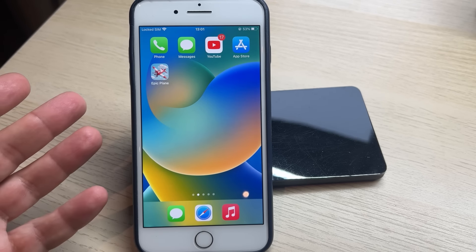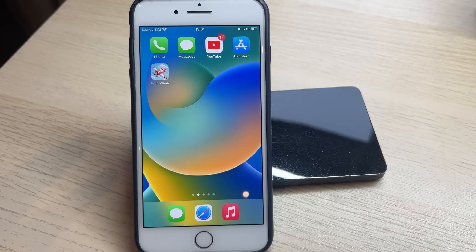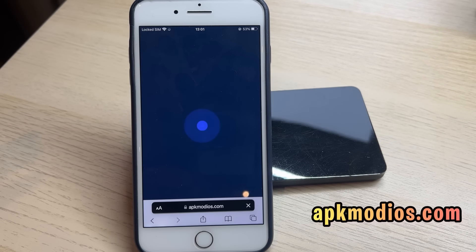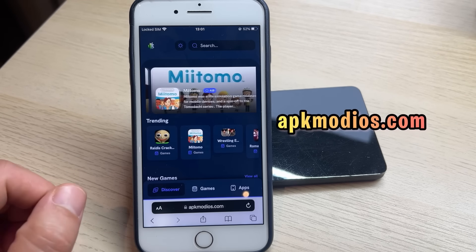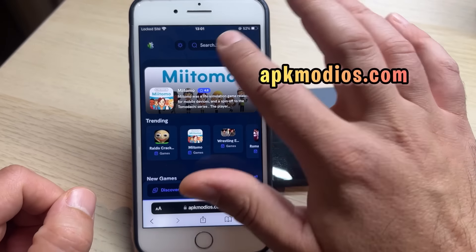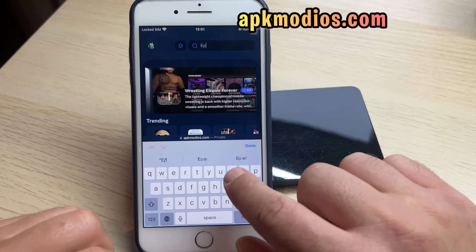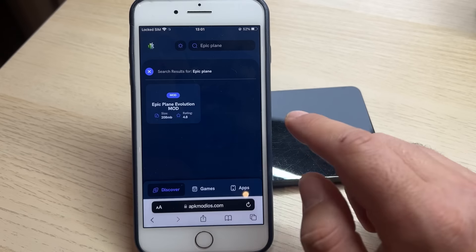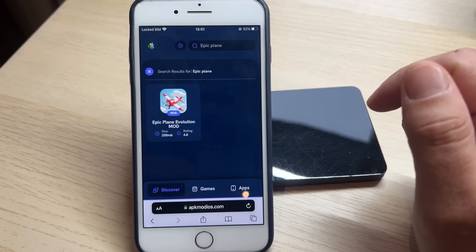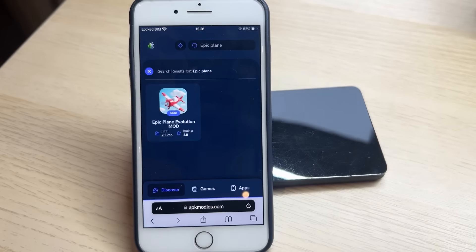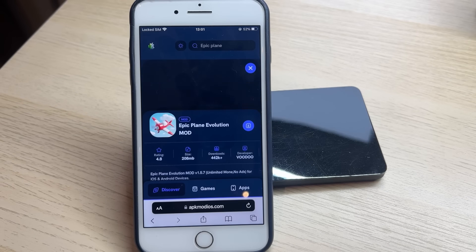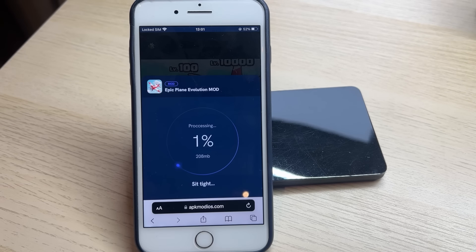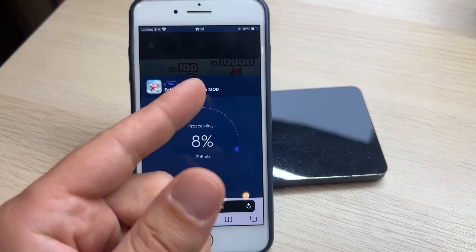All you need to do is just go to AFK Mode iOS, and when you are there, at the top right just write 'Epic Plane' and click done. You will see the Epic Plane Evolution mode — click on it, and now just hit the download button.